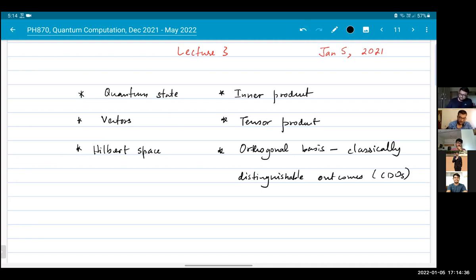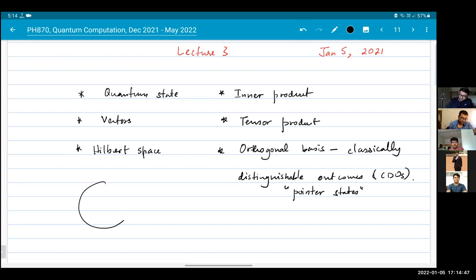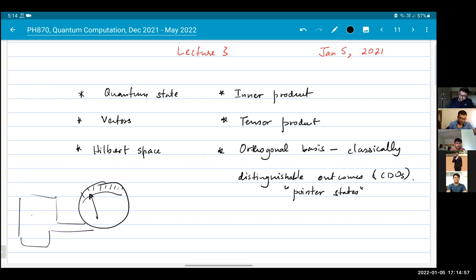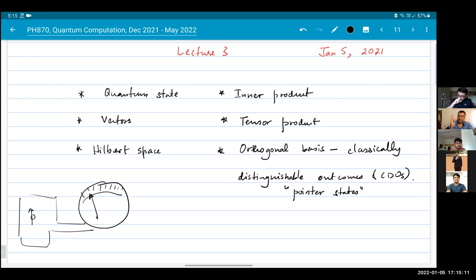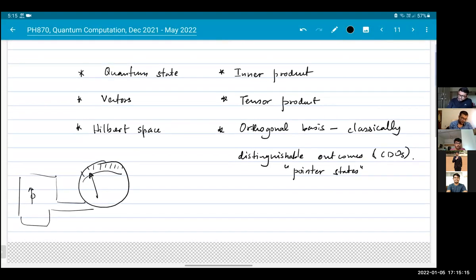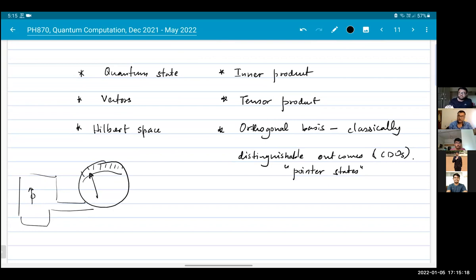In the literature these are also referred to as pointer states, because you have some device in your lab which has a pointer — it's connected to some instrument or apparatus which has some spin or something like that. When you perform a measurement or reading of this device, it registers a specific value. For each value, we say that there is a pointer state. In the case of our Stern-Gerlach experiment, there would be a pointer state corresponding to the measurement being spin up or spin down.